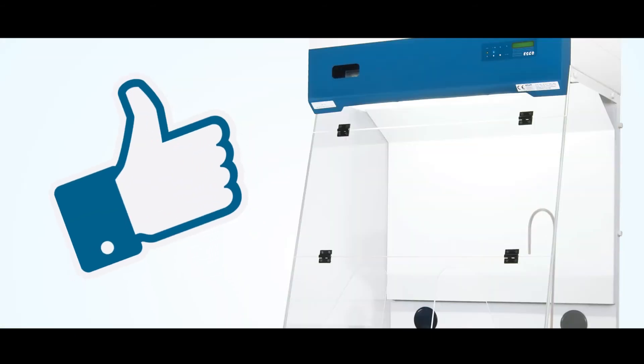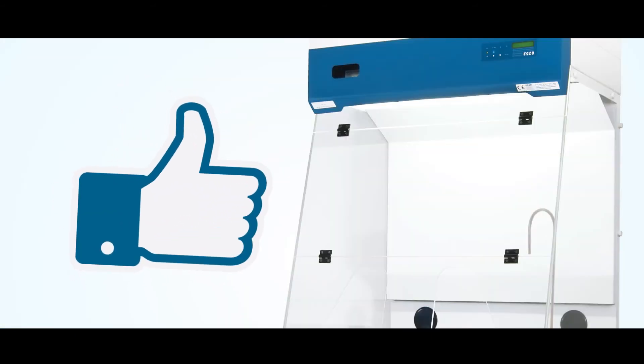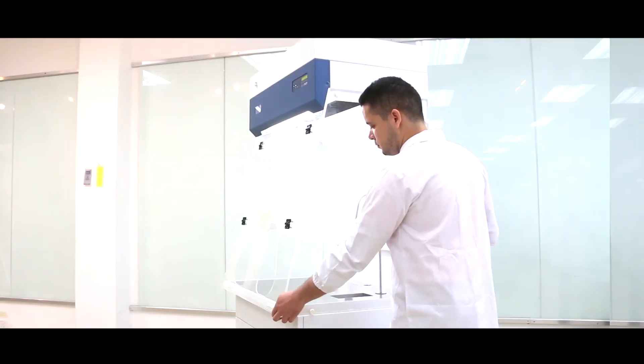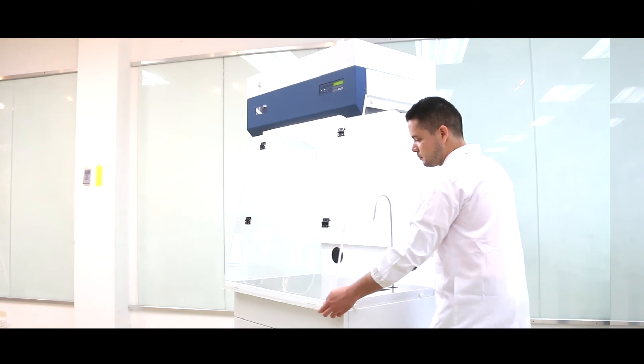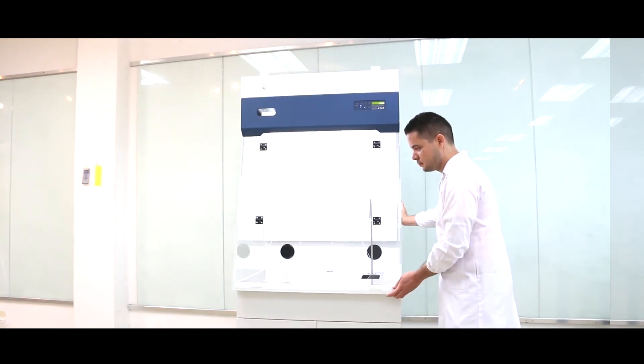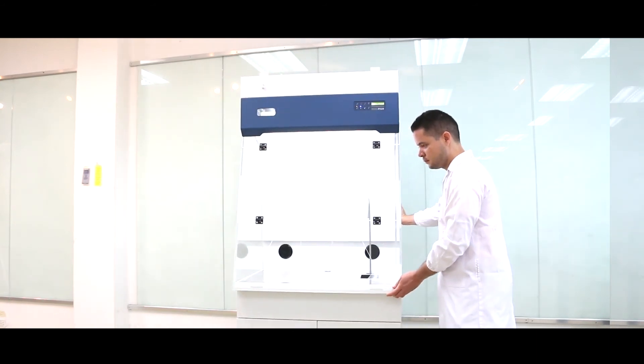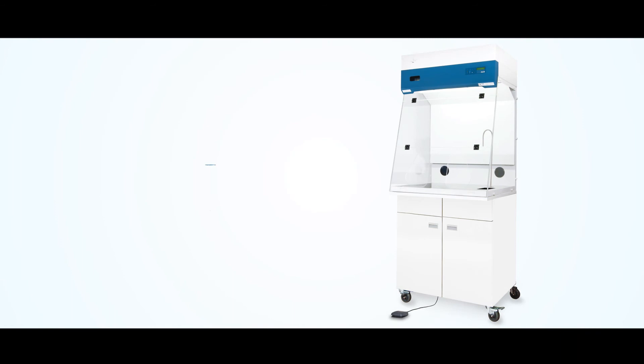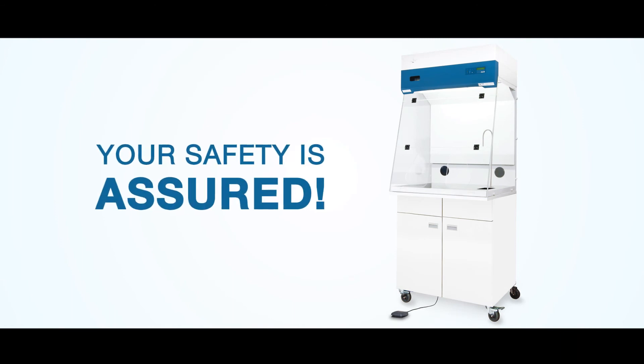Having a Formax is super convenient. It is mobile and can be readily installed in the lab without the need for an elaborate and expensive ducting works. With Formax, your safety is assured.